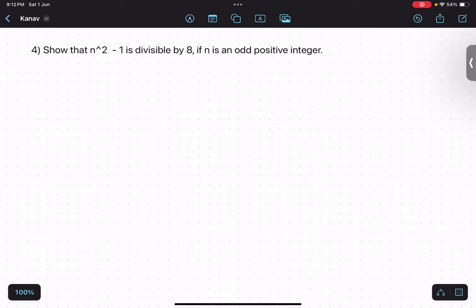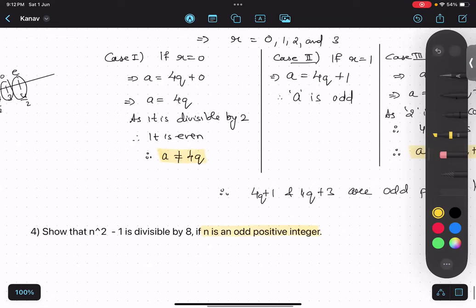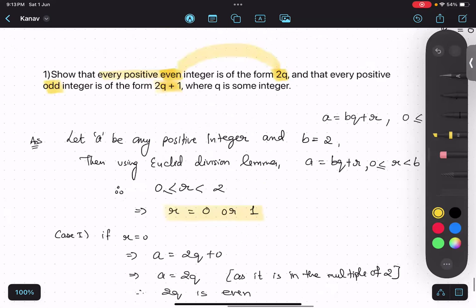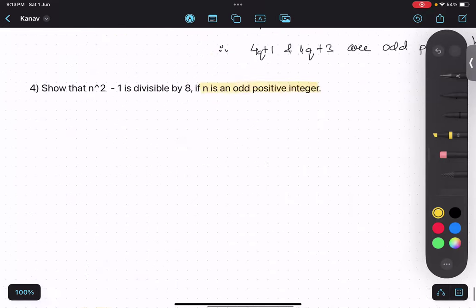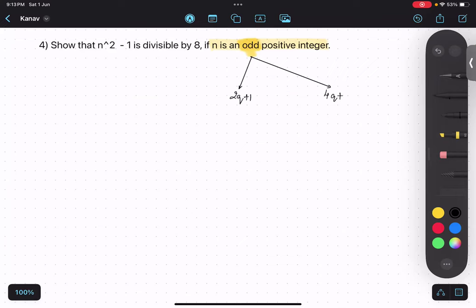The question is: show that n² - 1 is divisible by 8 if n is an odd positive integer. An odd positive integer can be of the form 2q+1 or of the forms 4q+1 and 4q+3. So we have two possibilities: the odd number can be written in either of these two cases — either 2q+1, or 4q+1 and 4q+3.